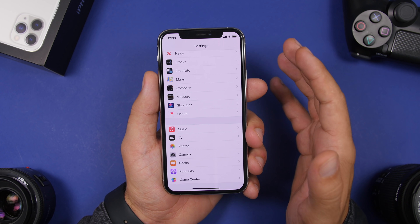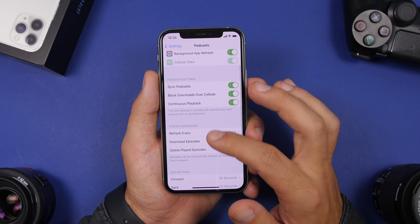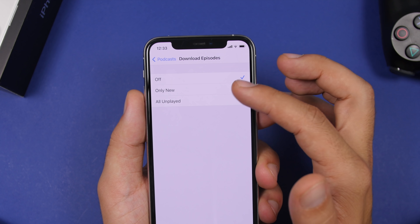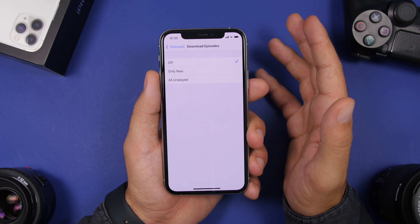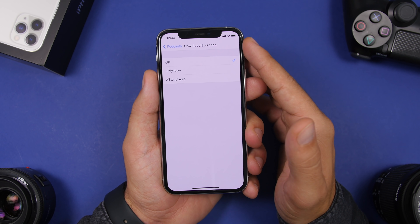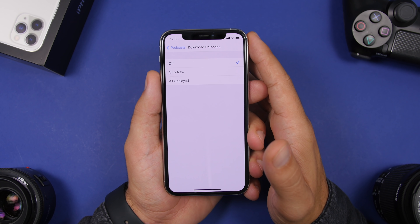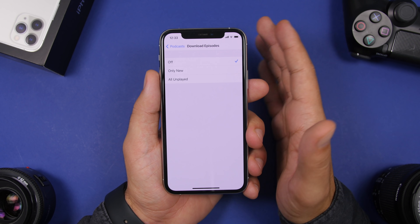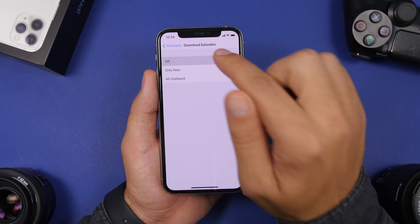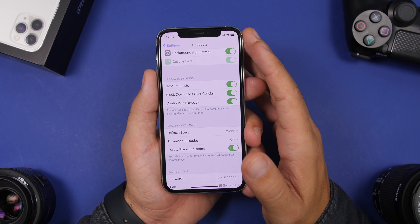The same thing has to be done for the Podcast setting. Go to Podcast settings and you'll find a section called Download Episodes. Here you'll find the option to enable automatic downloads for all new episodes or all unplayed episodes. This will automatically download all podcast episodes to your device, and since these podcasts are hours long, they will take up a ton of space. Turn this off so podcasts are not downloaded and stored locally on your device.